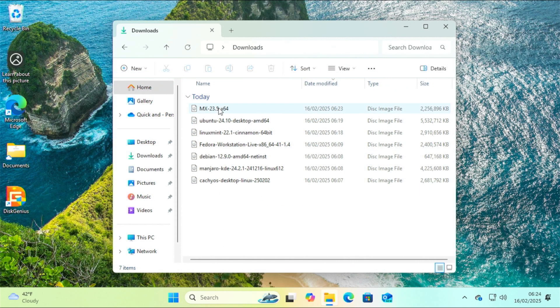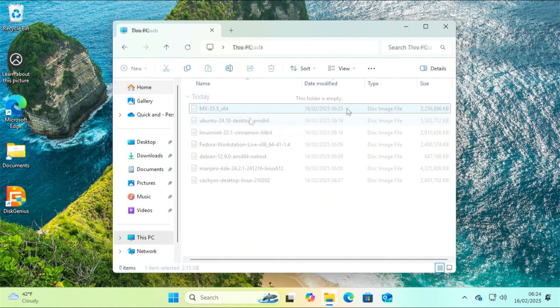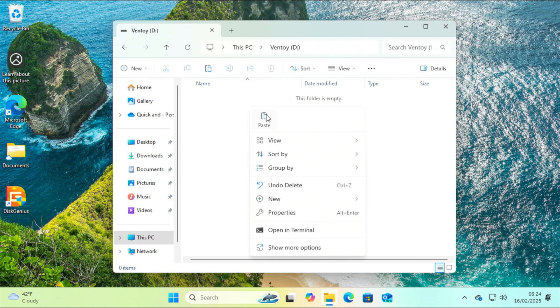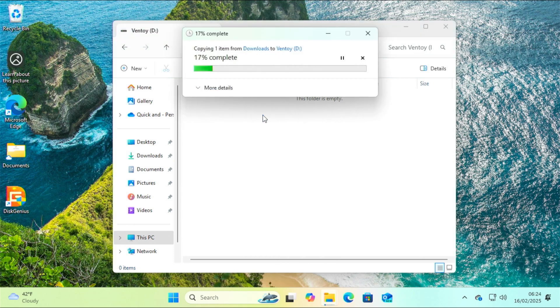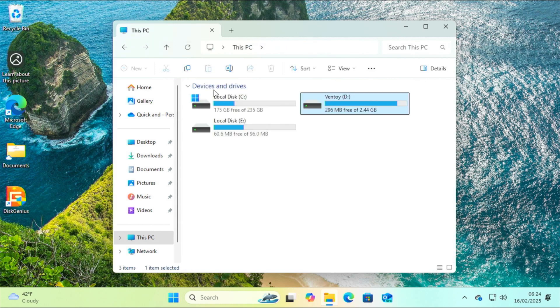After downloading seven Linux distributions, I will copy MX Linux to the Ventoy partition. I'm doing this so you can get an idea of where your ISO images will appear if you use this partition.